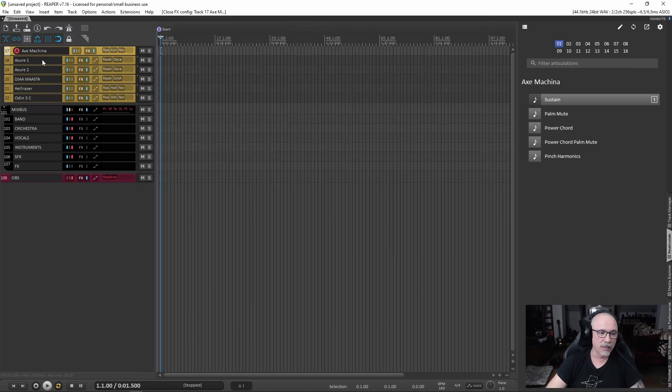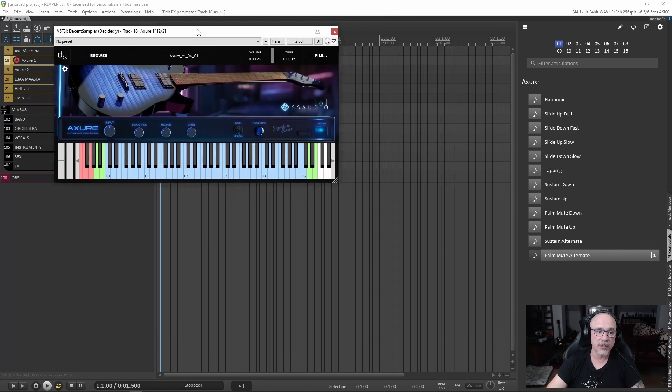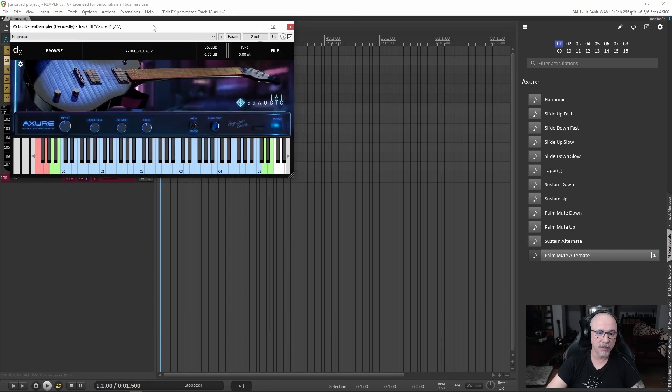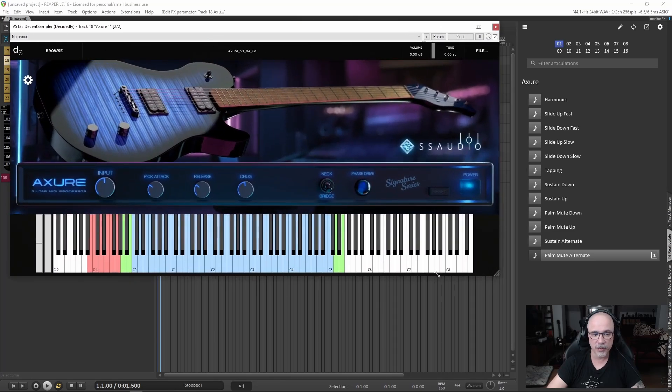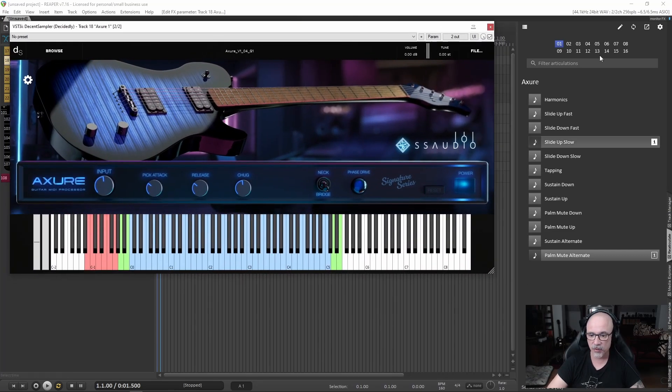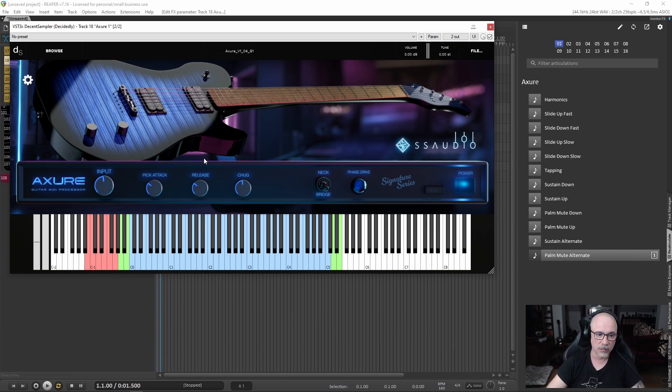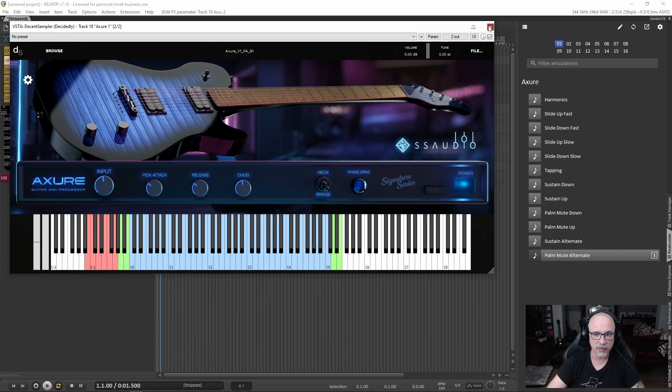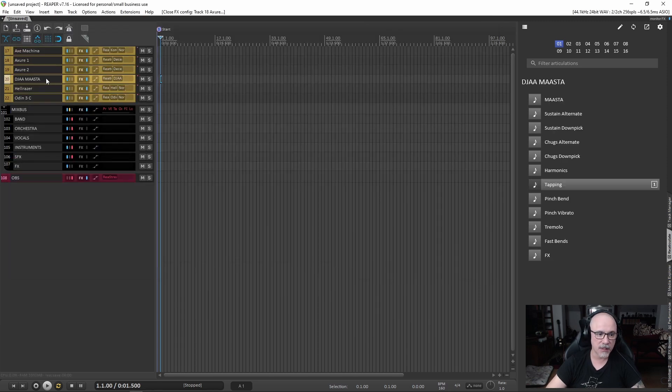The second one is Exor. And for Exor, you have all of the articulation set up in the correct key switches. You can just use them. Everything will work great. You can change whatever you want with the instrument itself, but it will just work. Everything is set up. Nothing special there.